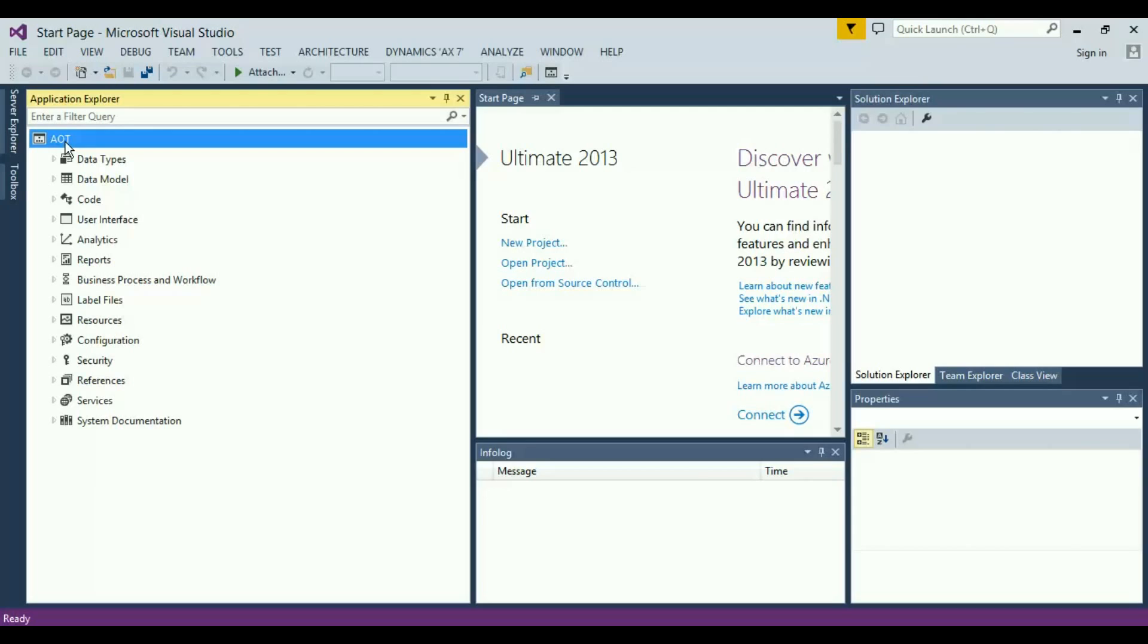When we talk about the AOT interface in here, we do not have a separate development environment for Dynamics AX. Whatever we are doing is inside Visual Studio directly, so the whole development experience is going to be Visual Studio based.